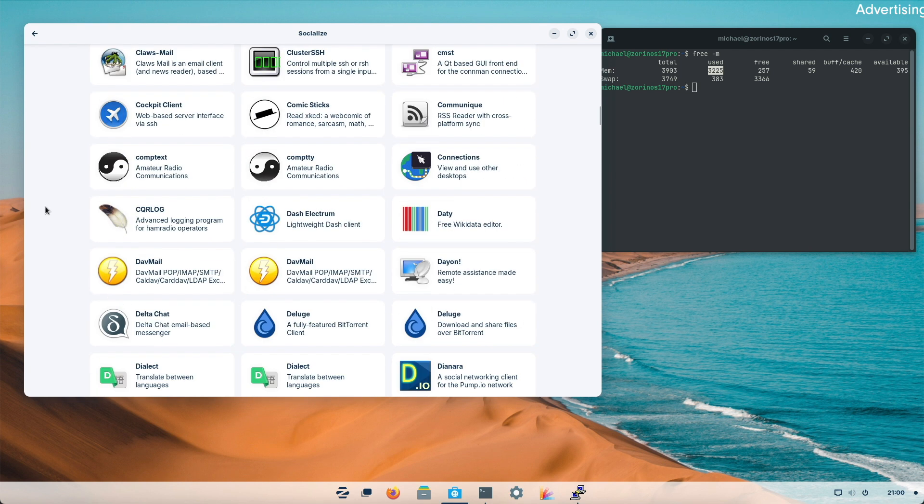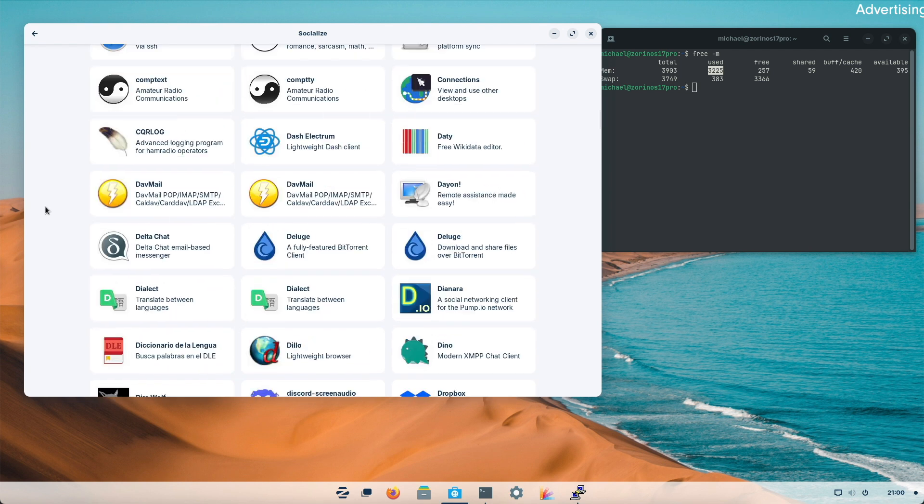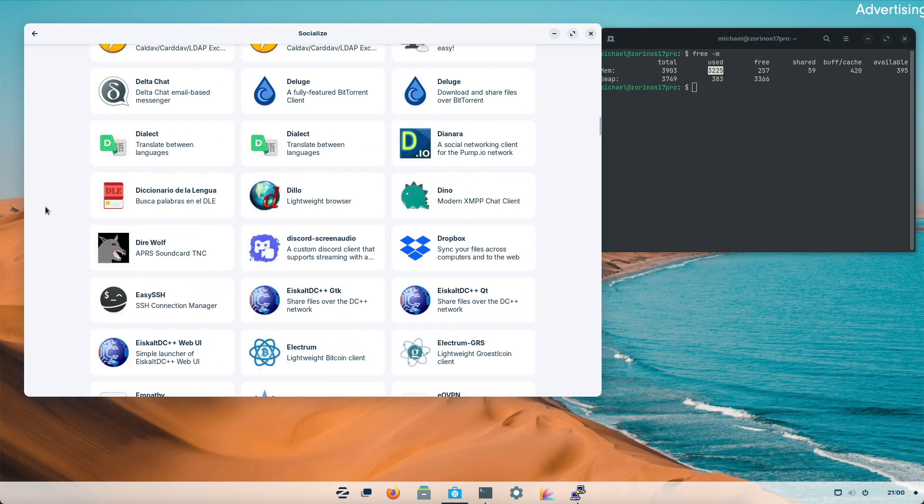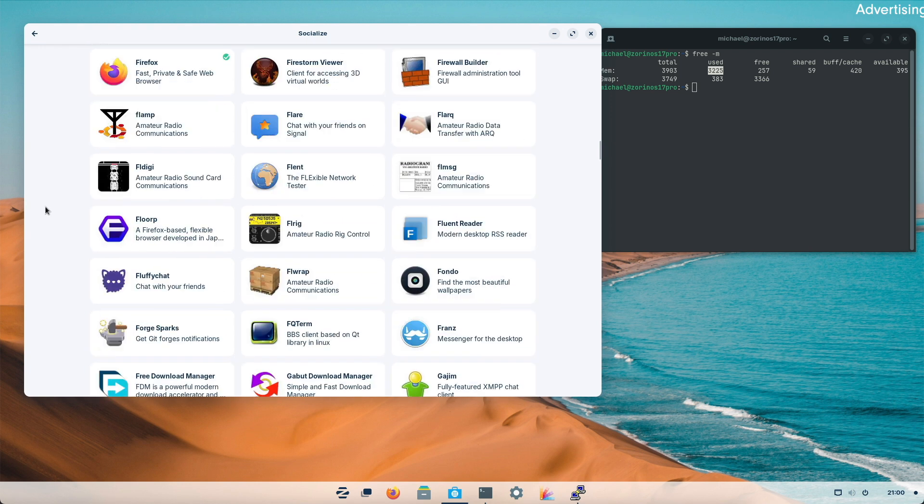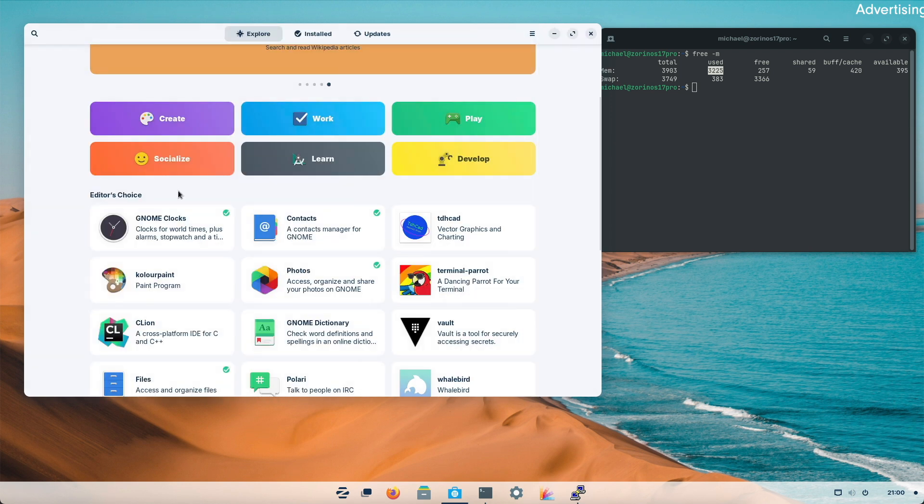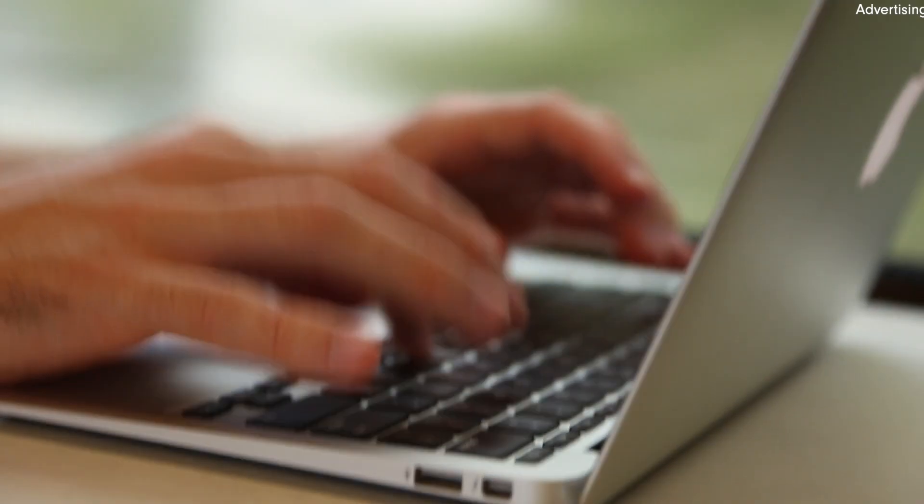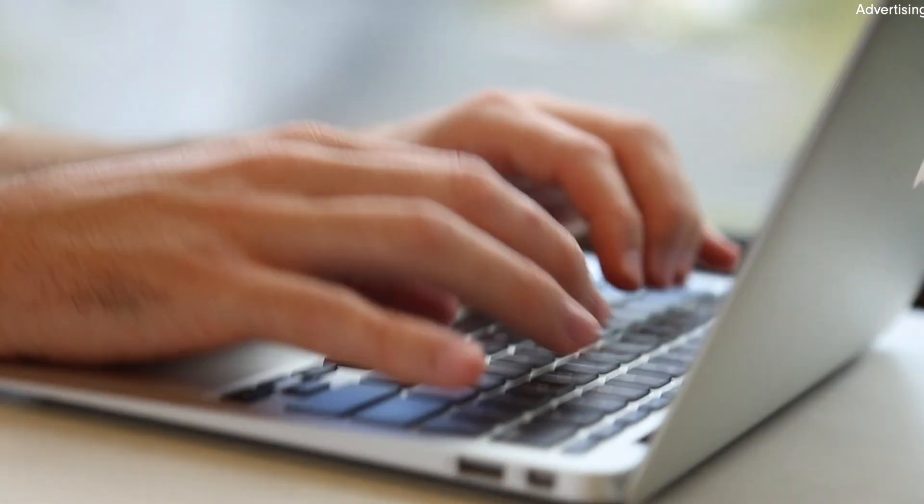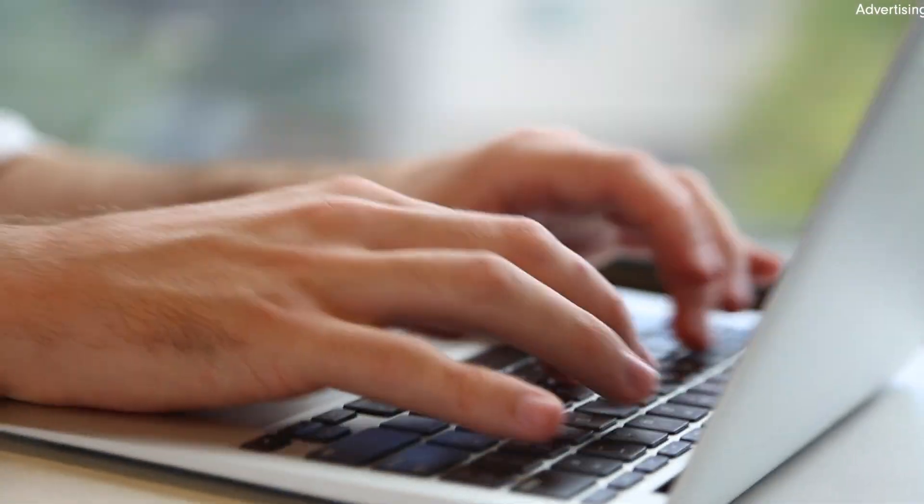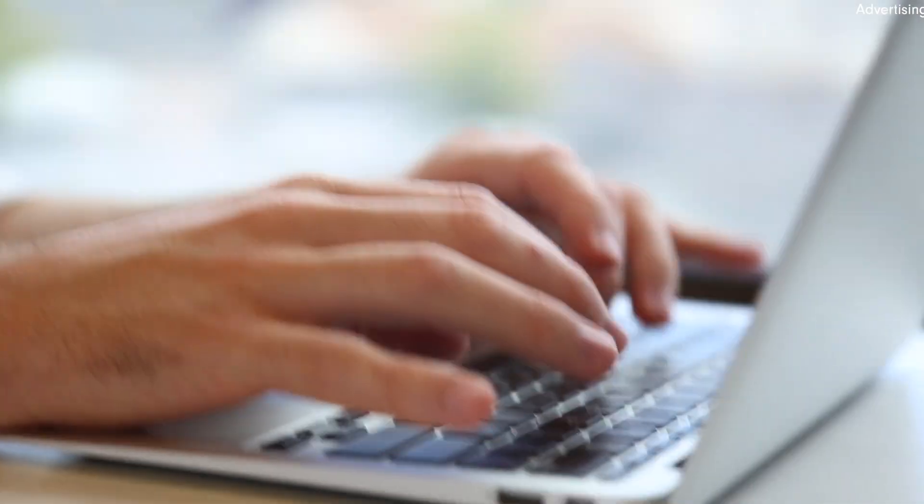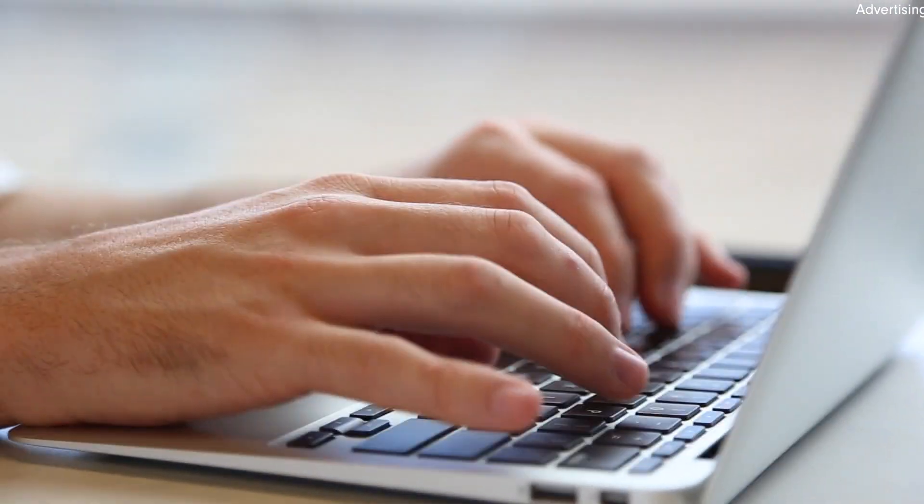What are your experiences with ZorinOS 17.1? Have any bugs been solved in your workflow? Are you satisfied with OS 17.1? Please write your opinion and impressions in the comments and we can discuss them.